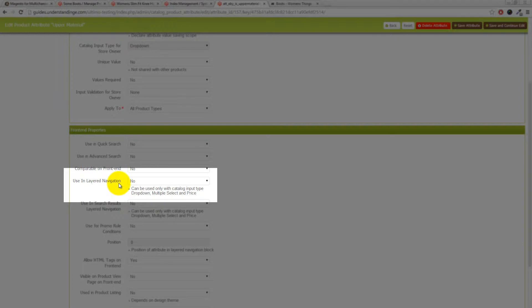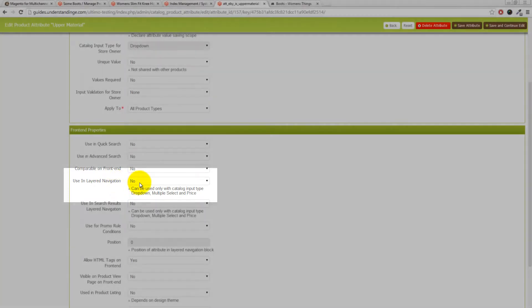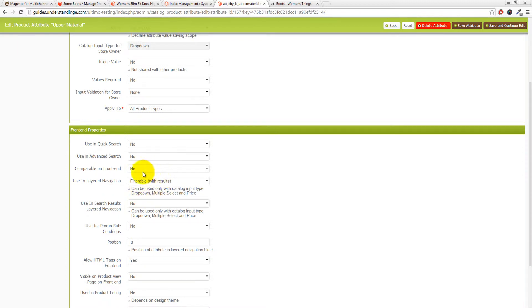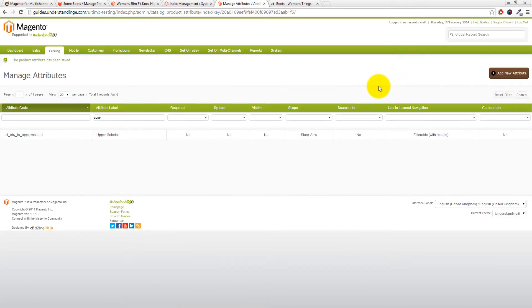The example in this case is upper material. So we're going to click through onto that attribute and if I just scroll down my screen a touch, it's this option here: Use in Layered Navigation. Change that to filterable with results like so and then press Save Attribute at the top. Now there is a quick note here - that may have just thrown your indexes out for the site and you may need to re-index and I'll quickly show you how to do that as well.